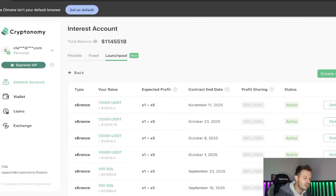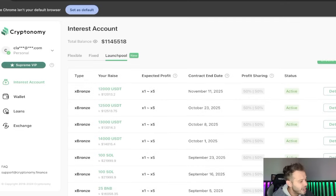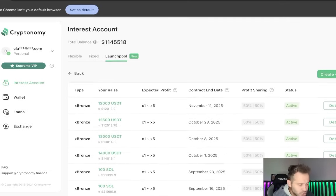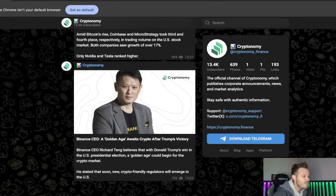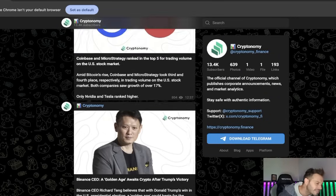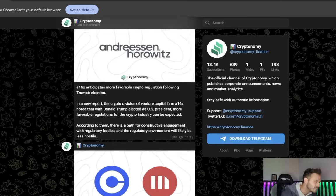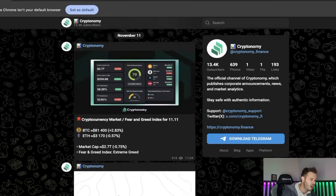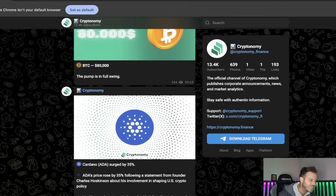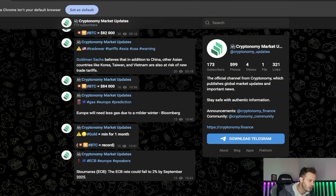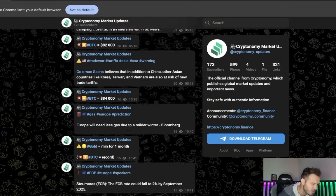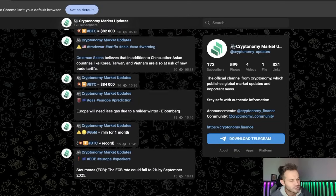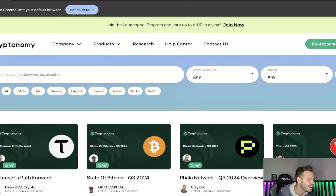But it doesn't end there. You can buy, you can sell, you can trade over 700 different cryptocurrencies, and this platform is available to users in the United States at these incredible rates. But even if you just want information absolutely free, they've got that all over their social media accounts. You can see here, 13,000 subscribers posting every single day up-to-the-minute information. Another Telegram channel. Over 599 different pictures, 321 links in this. You guys have the information at your fingertips. Once again, absolutely free.